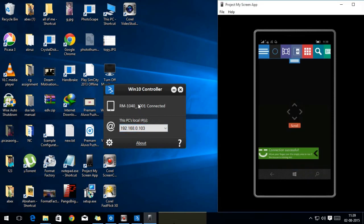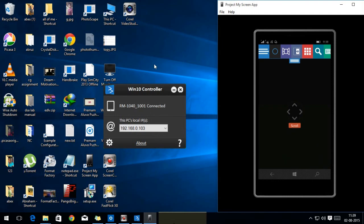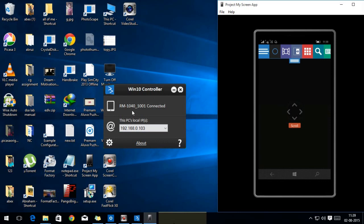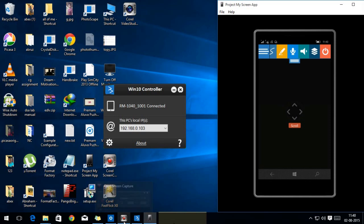Now, right now you can see my device is connected here. Now I am not using my mouse and I am controlling the cursor using my smartphone. It works pretty well. See, there are lots of options available here.